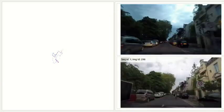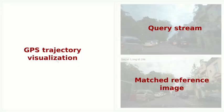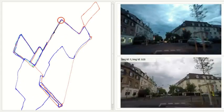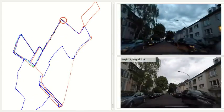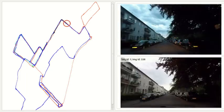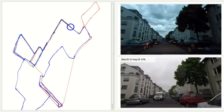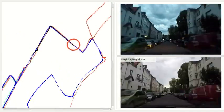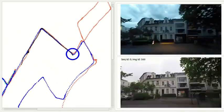Here we provide an example of running our code. In the right part of the window you will see the incoming query images and below the found match within one of the reference sequences. In case the match is not found you will see a black image.